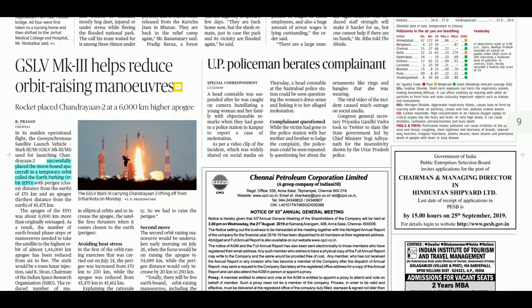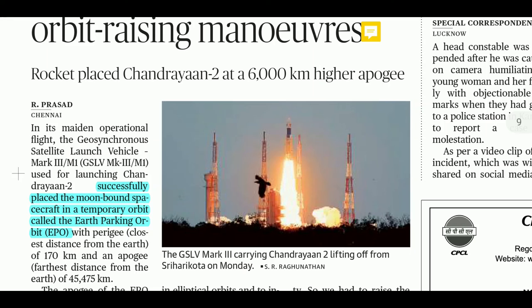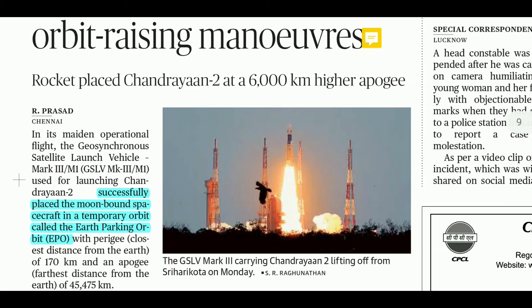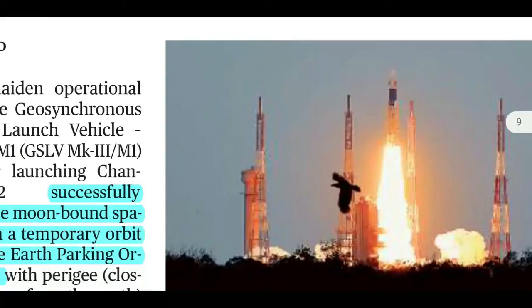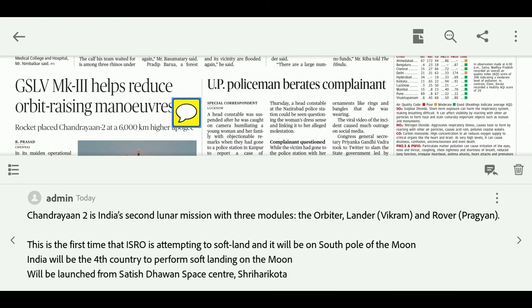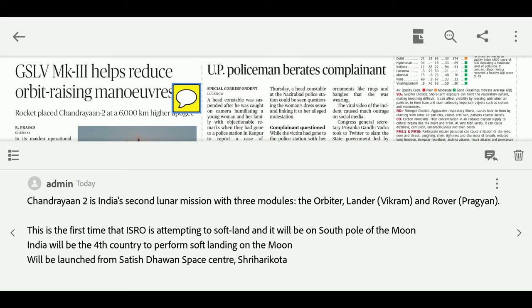We also covered information about Chandrayaan-2. The mission was successfully placed in orbit. It is notable that India will be the fourth country to perform a soft landing on the Moon, specifically targeting the South Pole of the Moon. Chandrayaan-2 was launched from Satish Dhawan Space Center, Sriharikota.